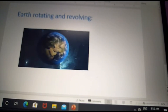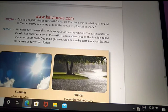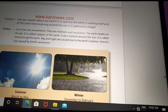Now we are going to see the next topic: Earth rotating and revolving. There are two motions — rotation and revolution. The Earth rotates on its own axis, which is called rotation. The Earth revolves around the sun, which is called revolution.